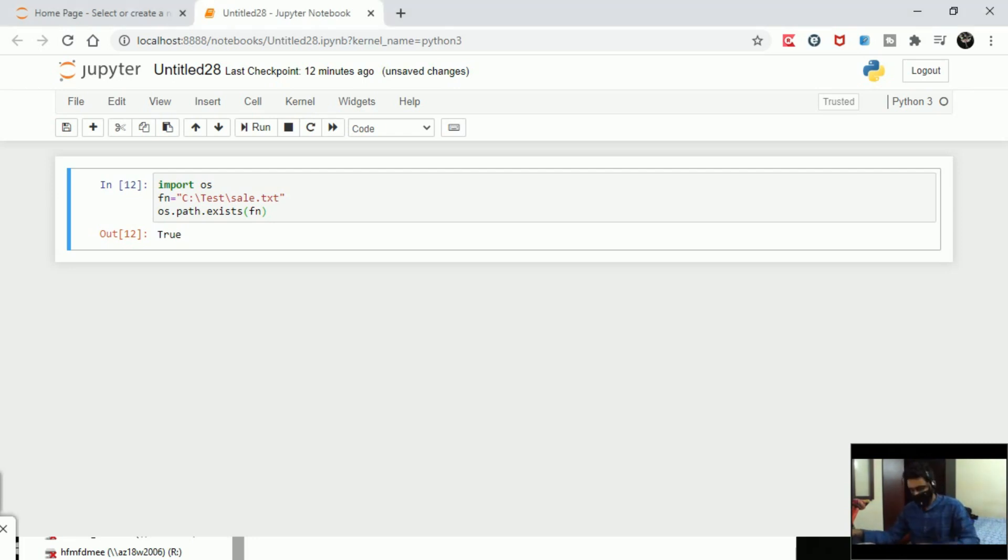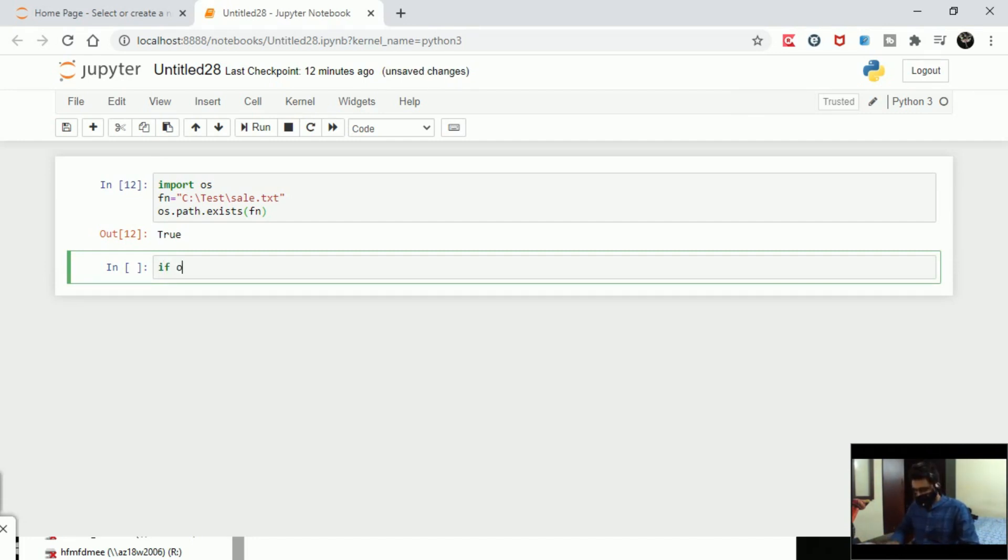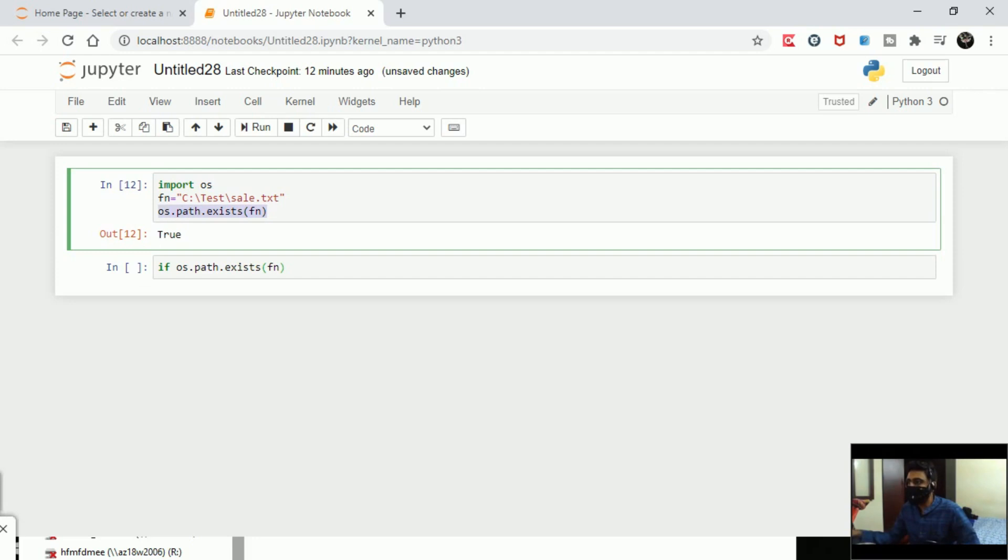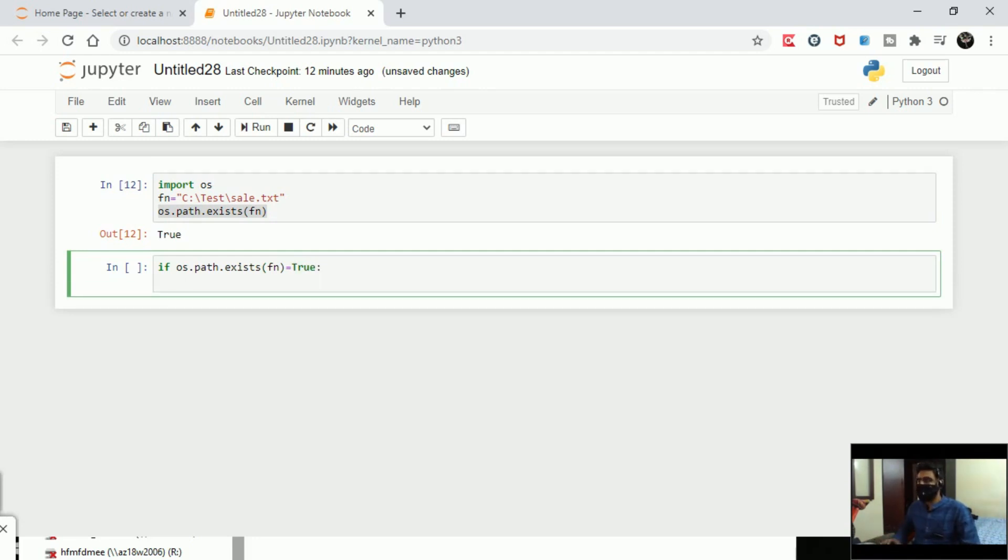I'm going to write an if statement: if os.path.exists(file_name) - so we already tried this and we got to know that the answer is True. That means if there is a file, the answer will be True. So if this is equal to True, then on the next line I can write open file name and so on.